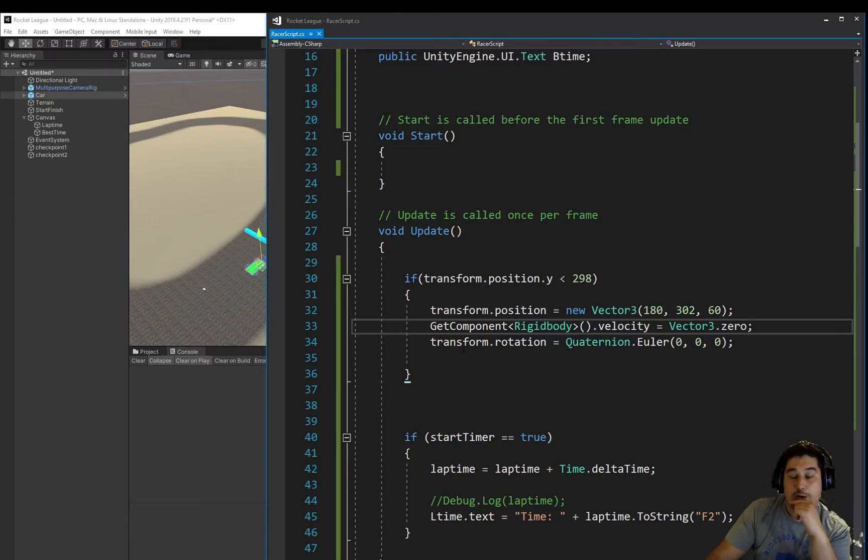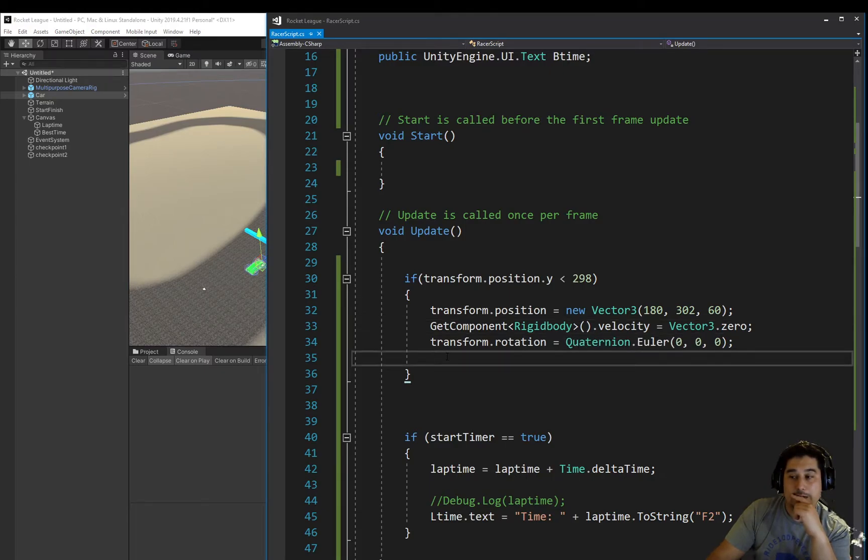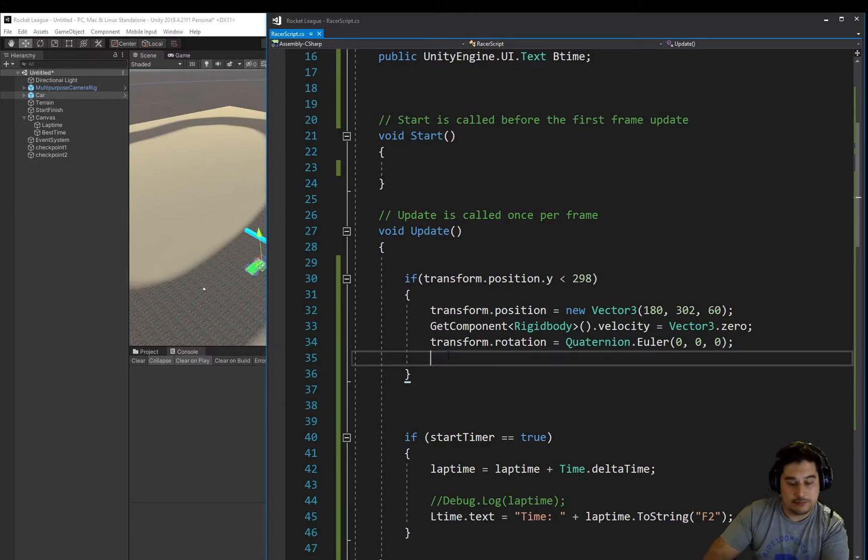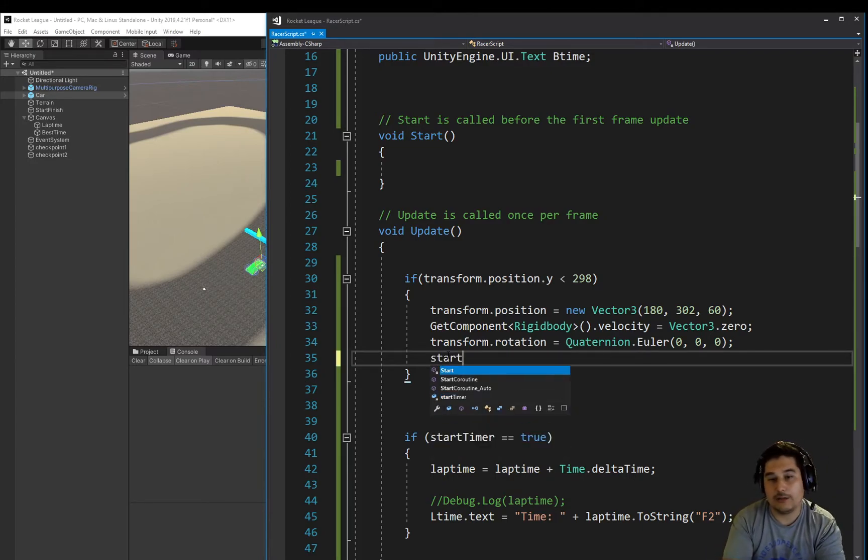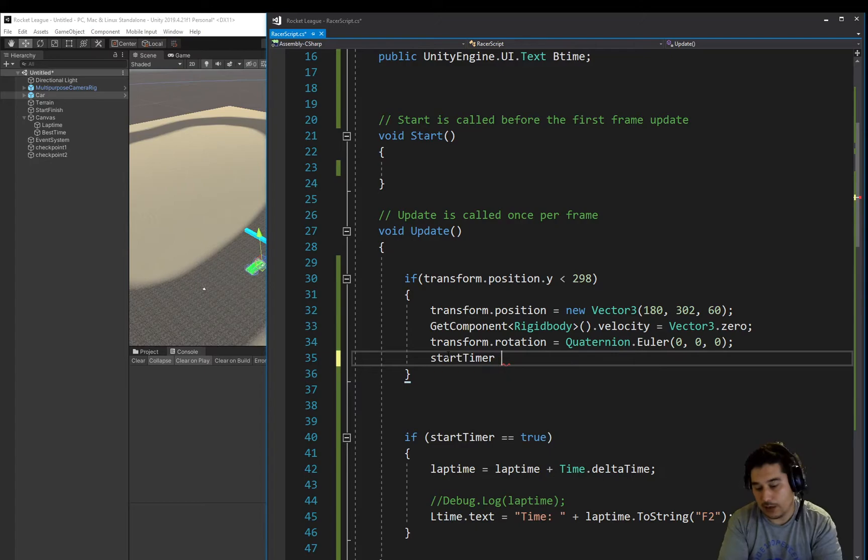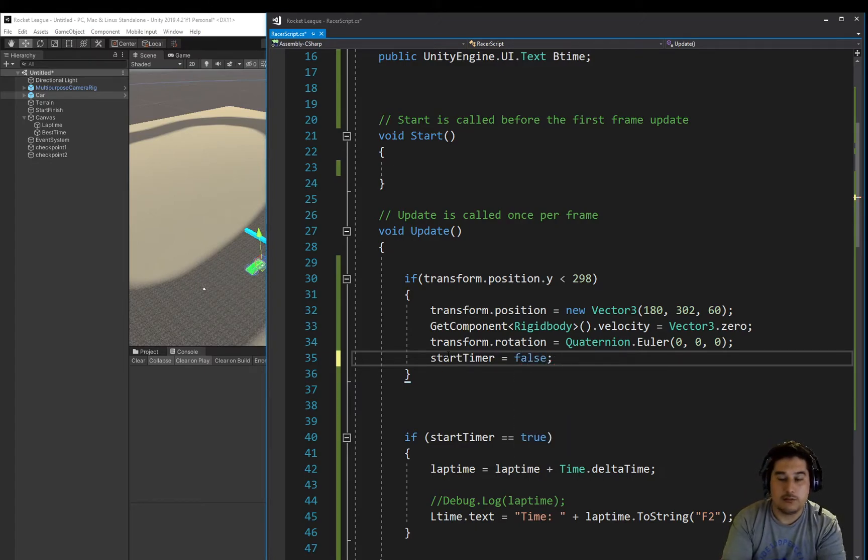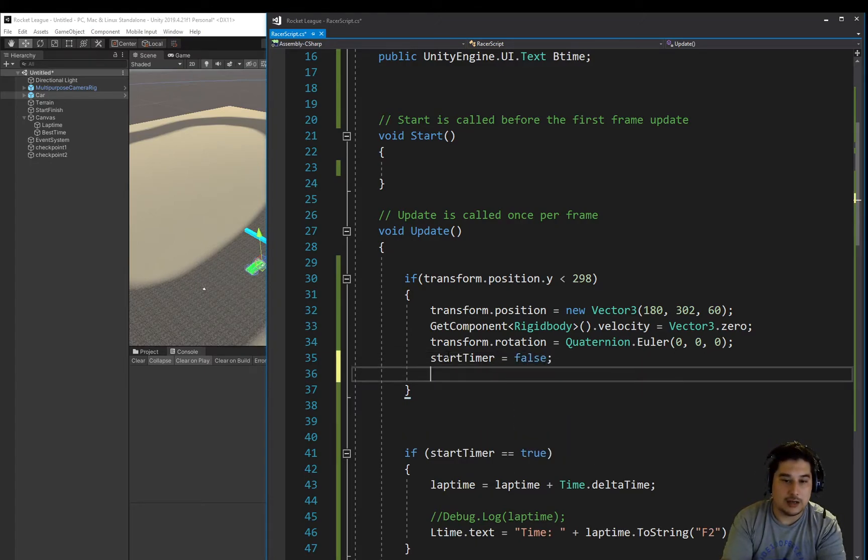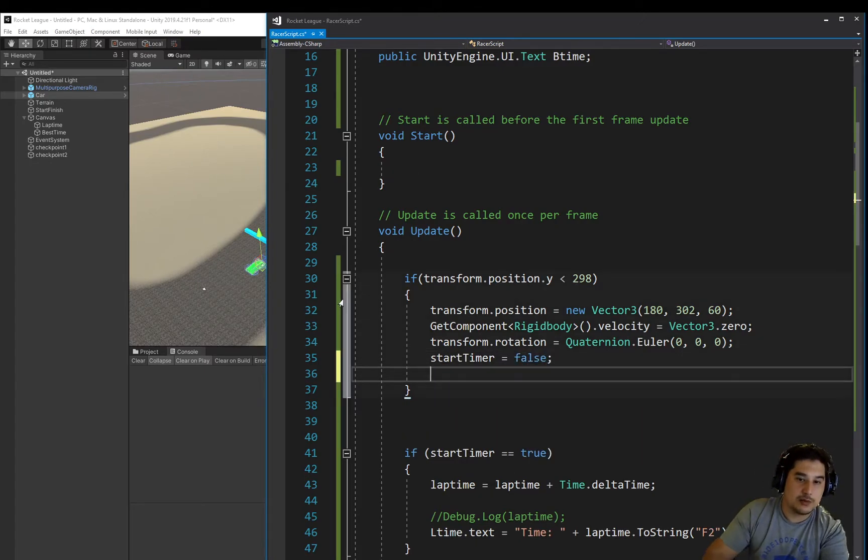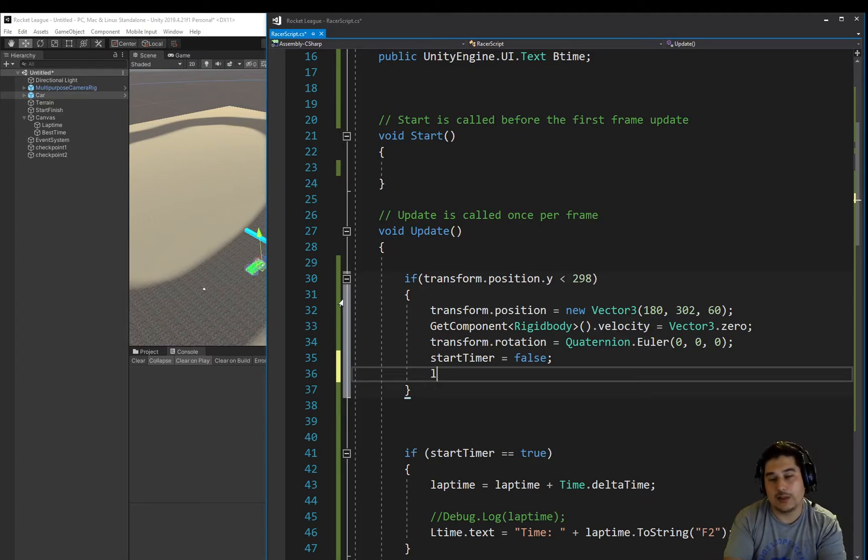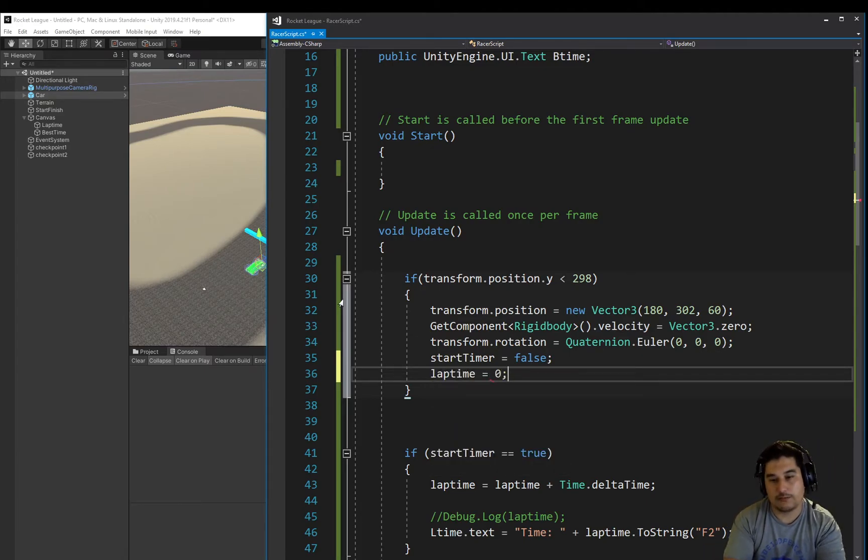We should probably be resetting the start timer, I would think. So the start timer, we're going to set to false, meaning where the timer is going to stop. And we're going to set the lap time also back to 0 if we fall off.